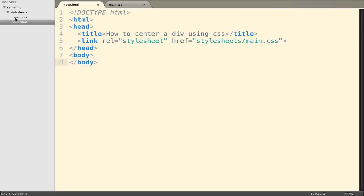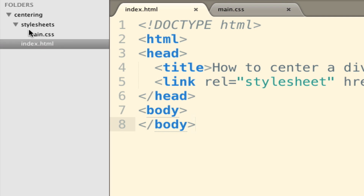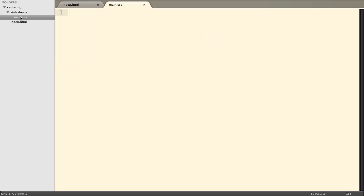We also have another folder called stylesheets, and in this stylesheets folder we have a main.css file. However, in this file there are no styles.